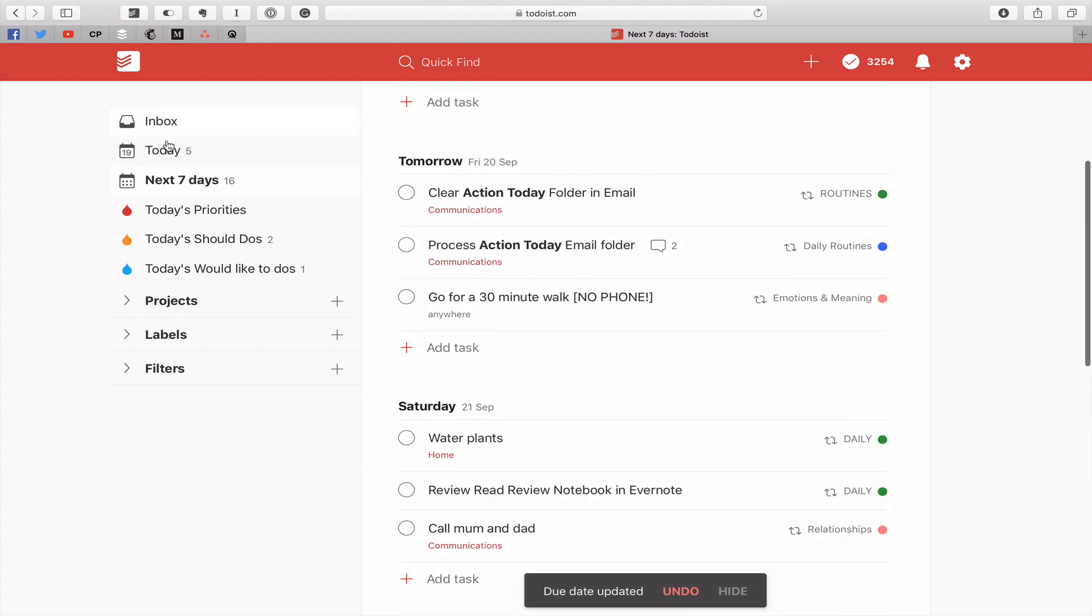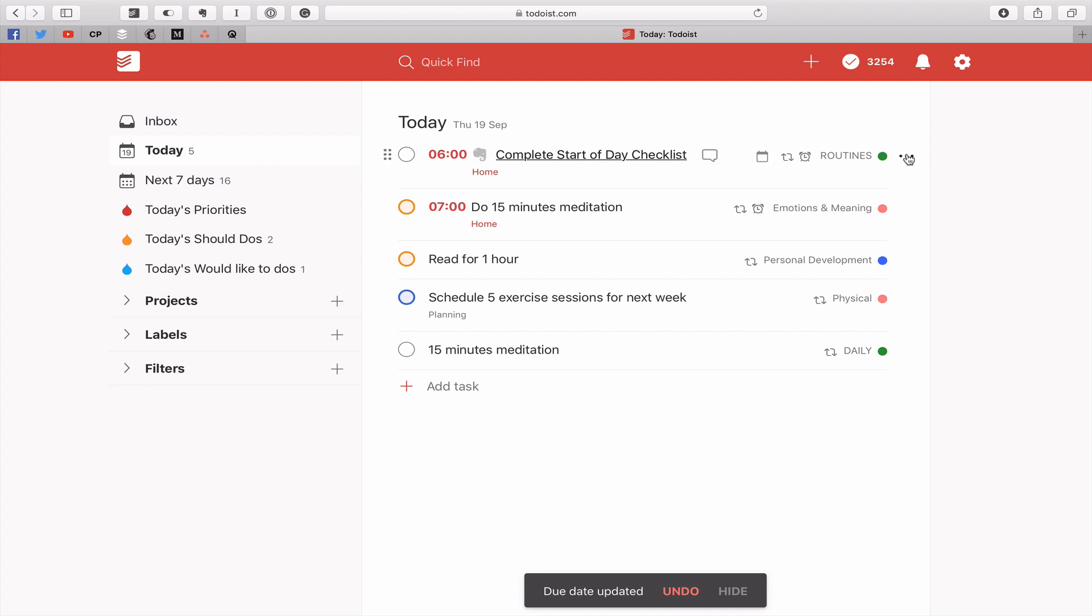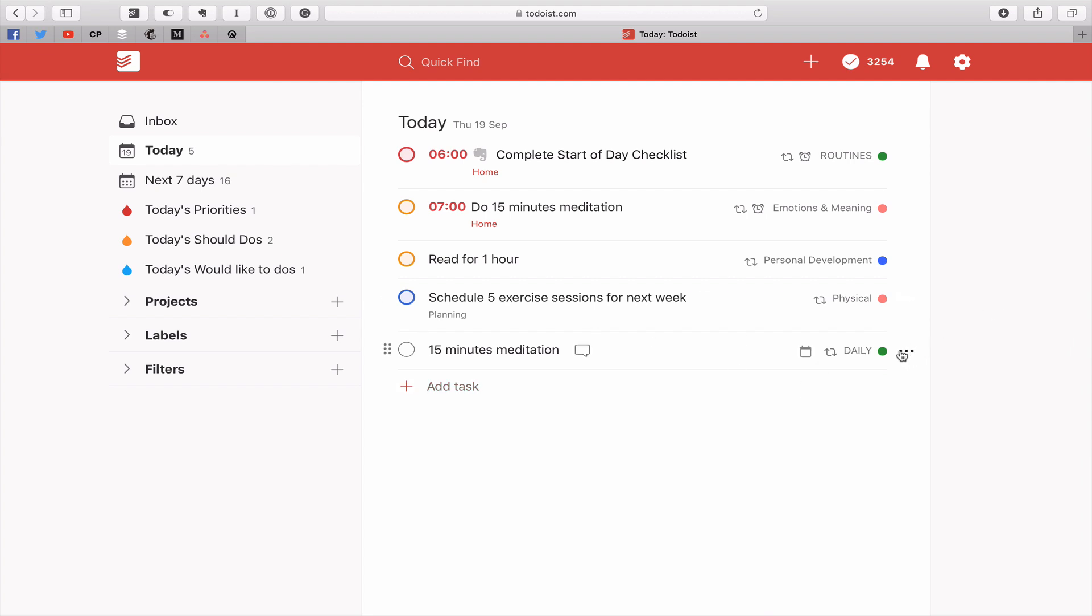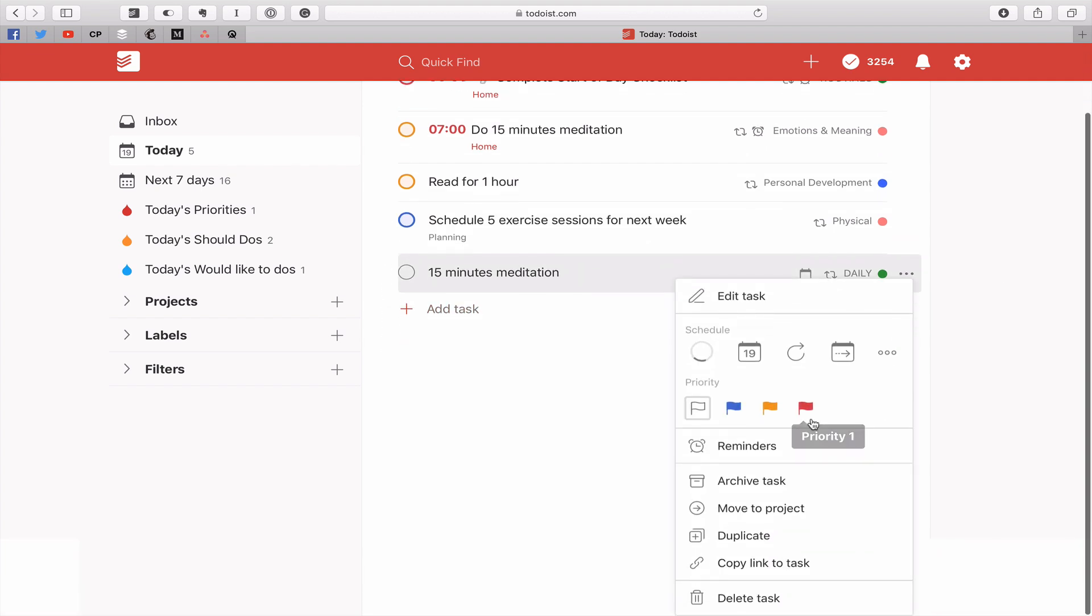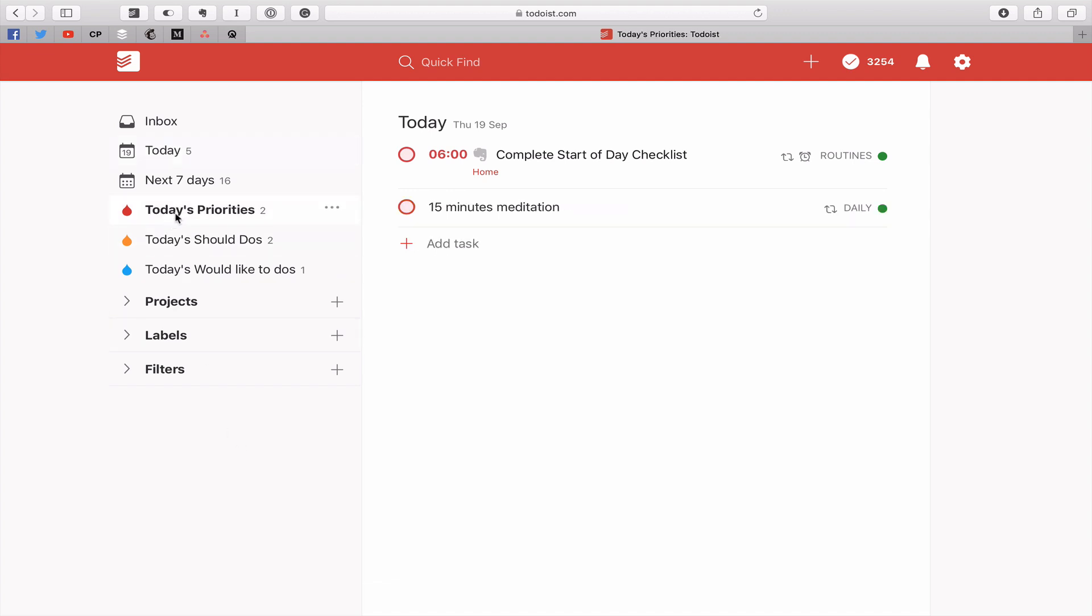So what I can do now is go into my today view and I can just add the flags. So let's say that my complete start of day checklist was a priority. We'll flag it. 15 minute meditation. We'll flag that as a priority for today. So what we're going to do now is go through my daily. So I've done my planning for the day just by adding flags. That's all I have to do is add flags. And I can do that from the next seven days, by the way. And that will bring up my today's priorities.